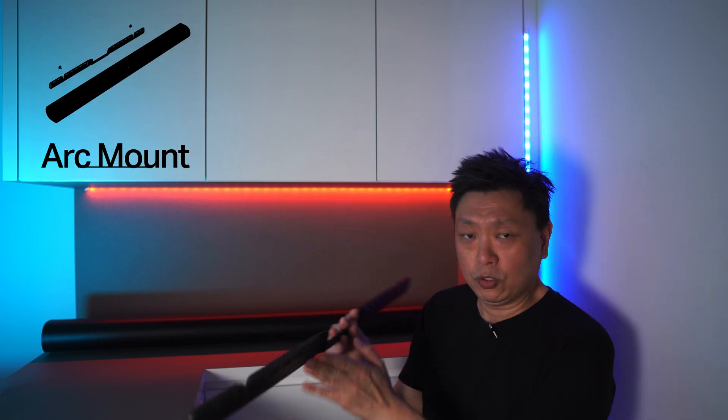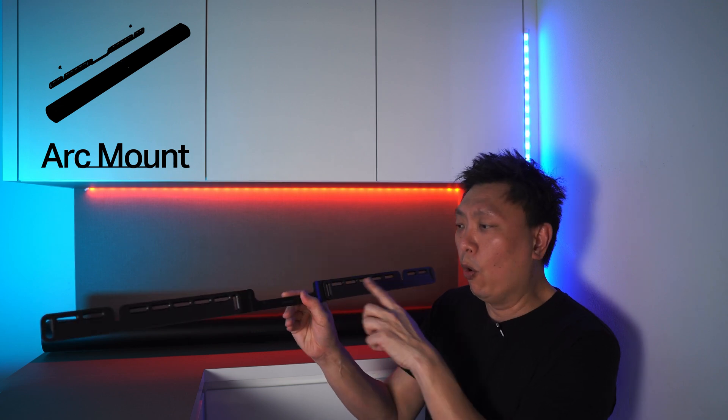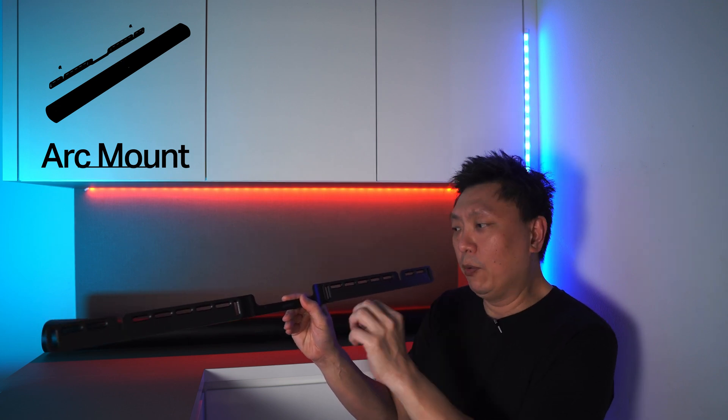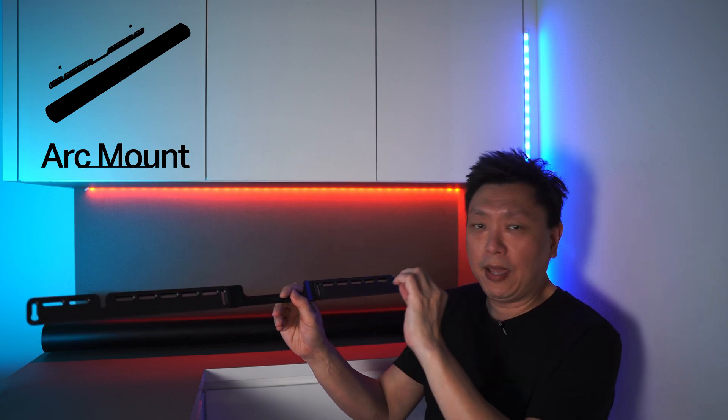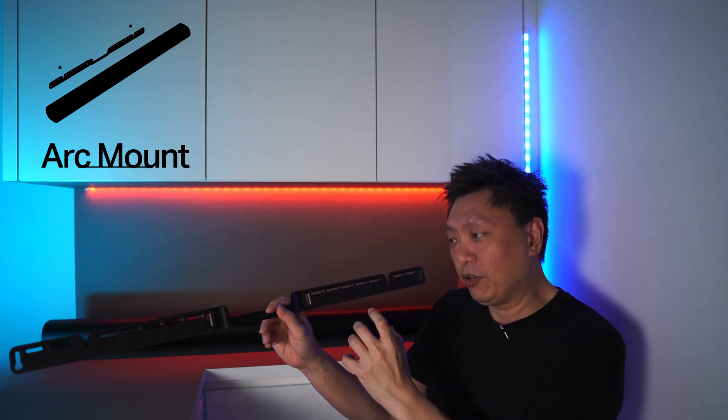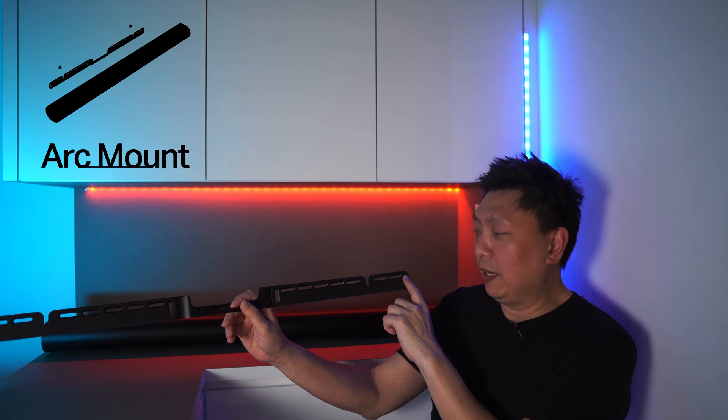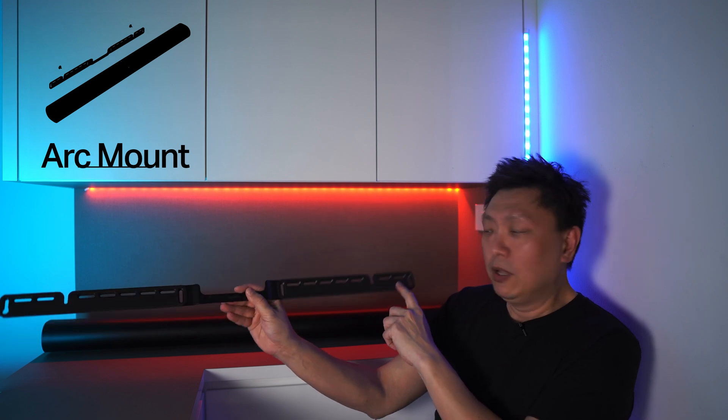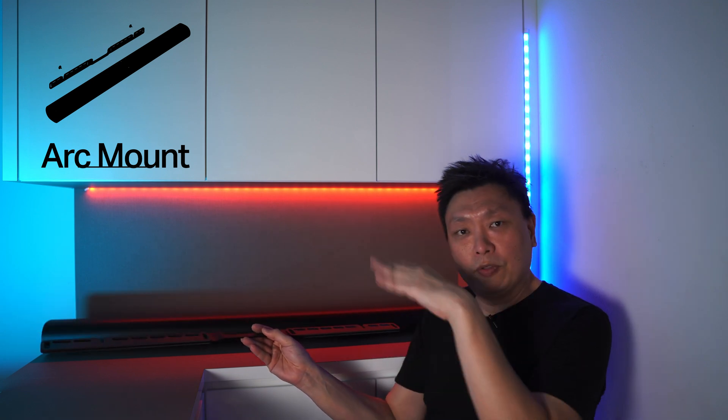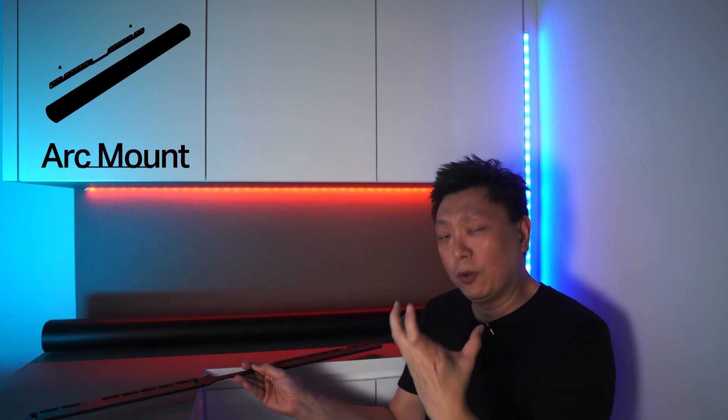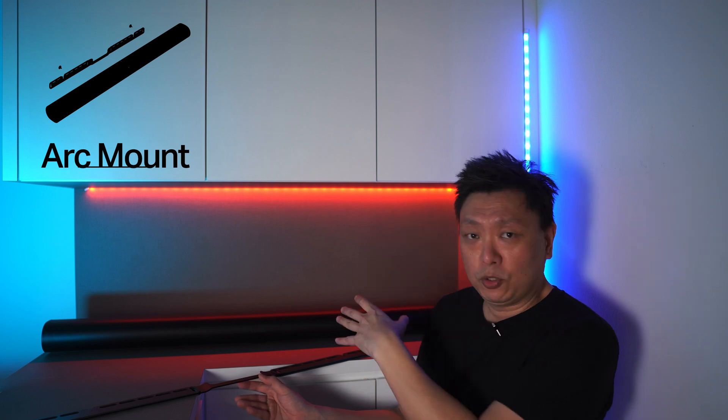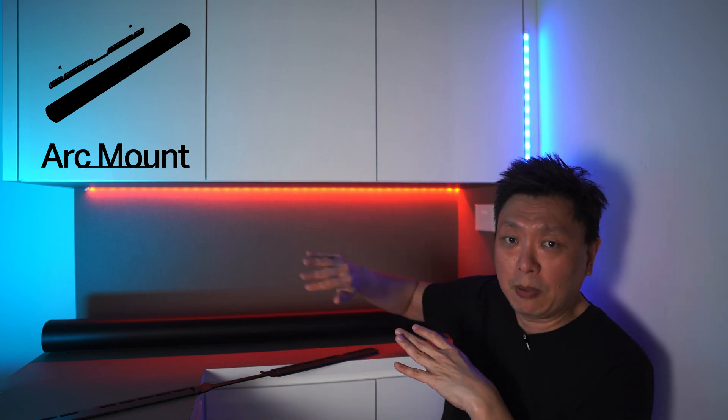In the previous video that I have done, I explored the use of the Sonos Arc wall mount that will actually activate a special feature using a magnet in the wall mount to reduce the EQ so as to reduce the resonance from the Sonos Arc when it is mounted against the wall.